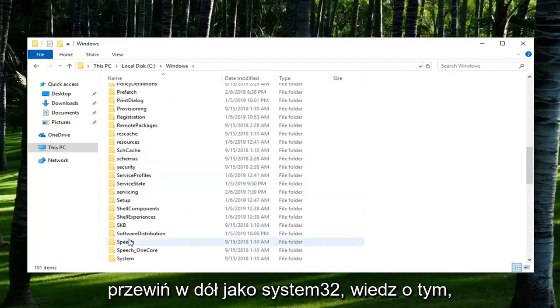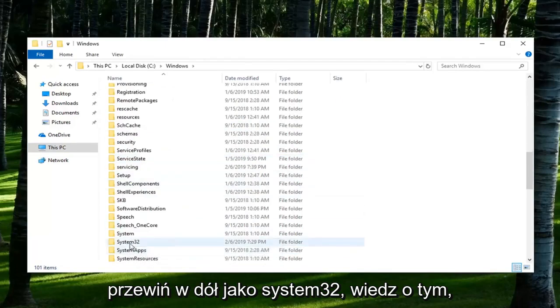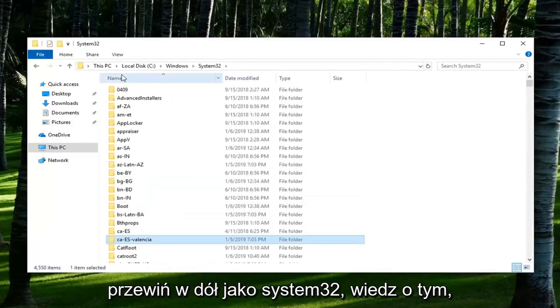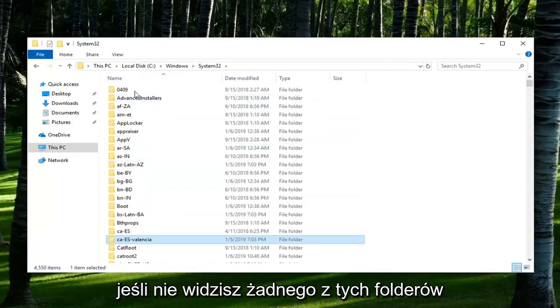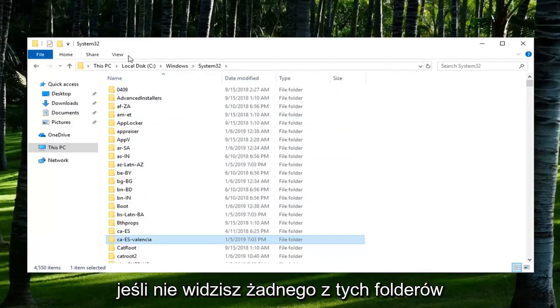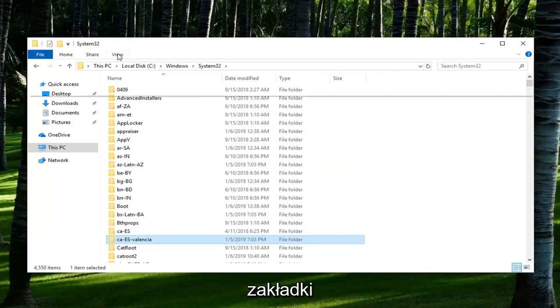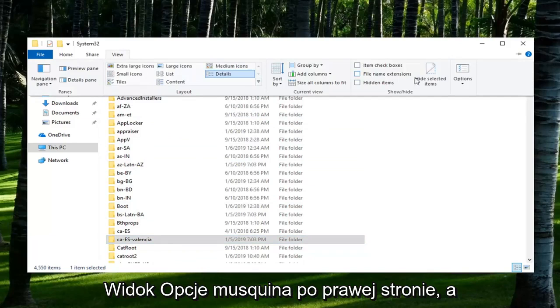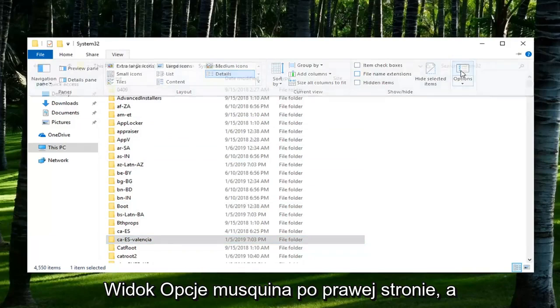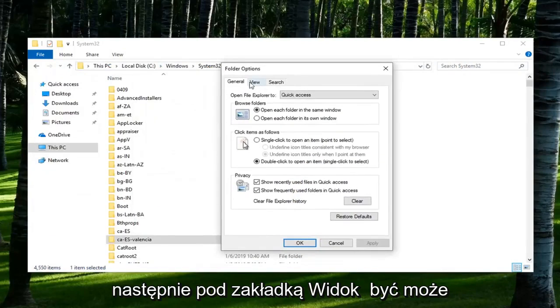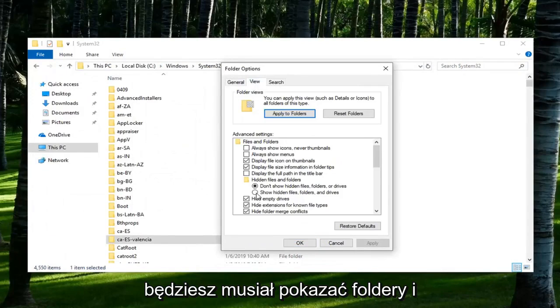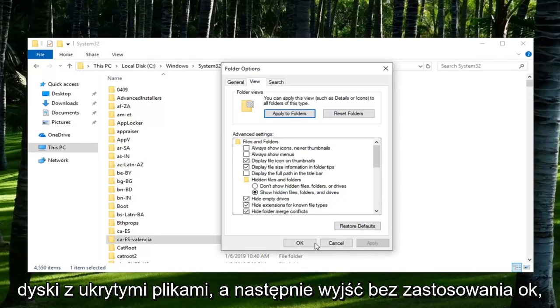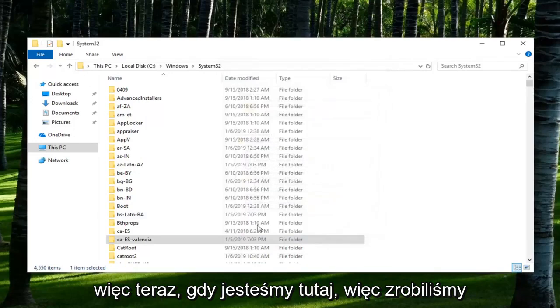Scroll down to System32. Please note if you don't see any of these folders, you might just have to go to the View tab, left click on Options on the right side. Then underneath the View tab, you might have to show hidden files, folders, and drives, and then left click on Apply.